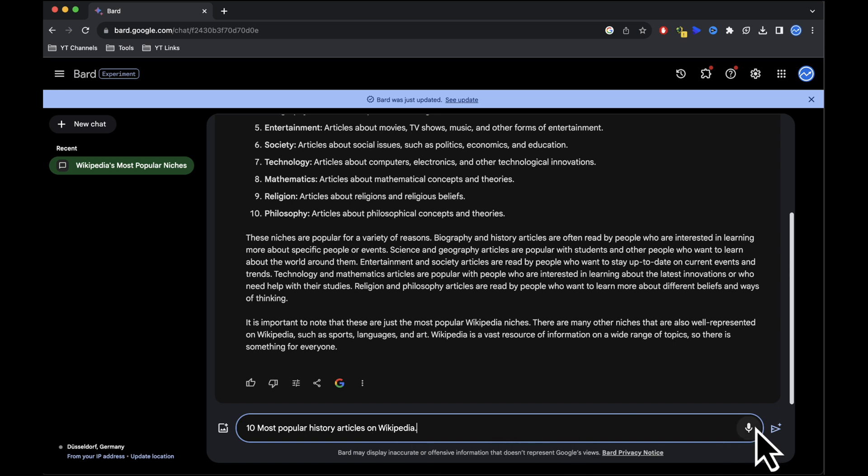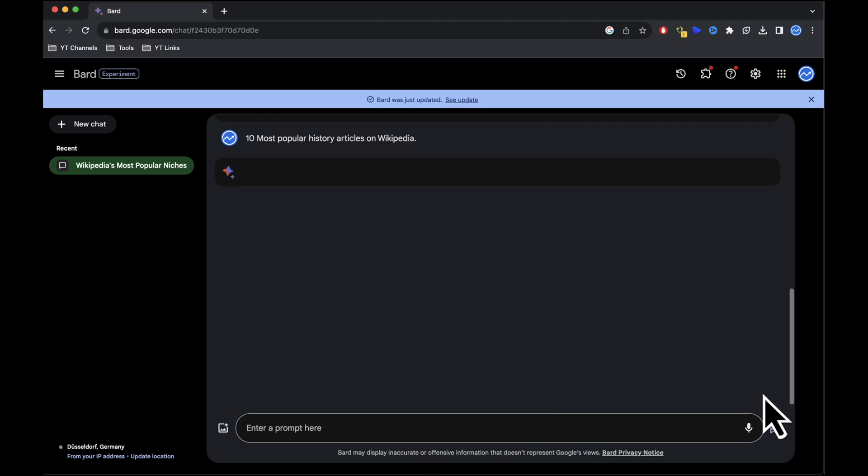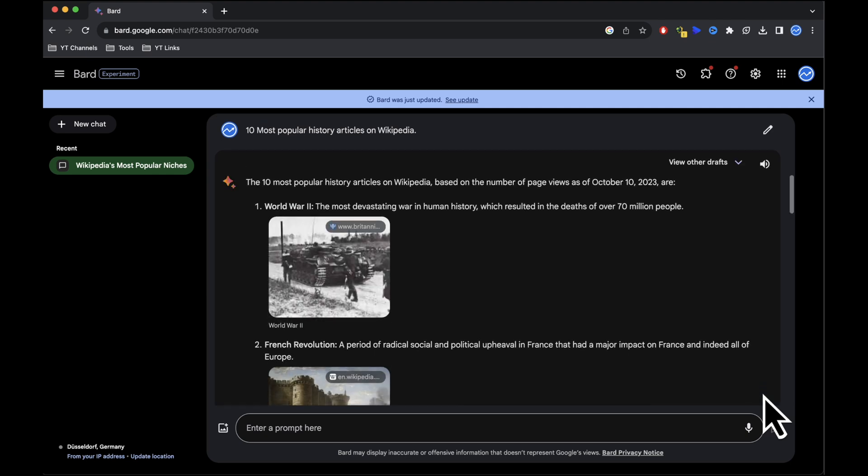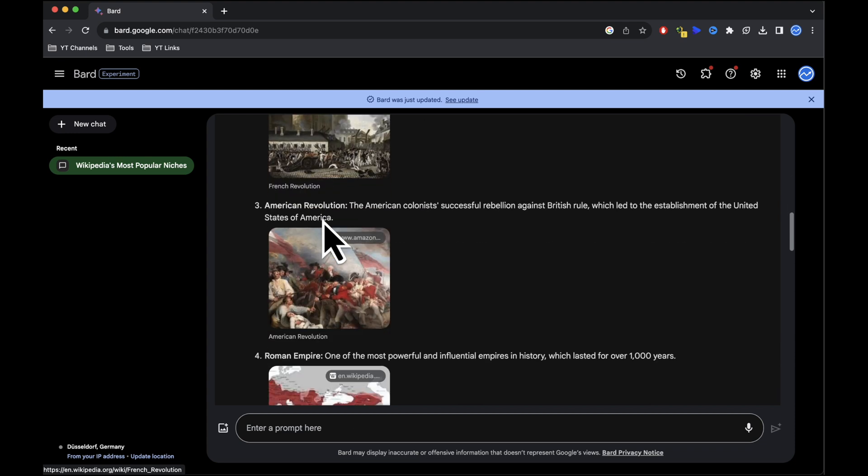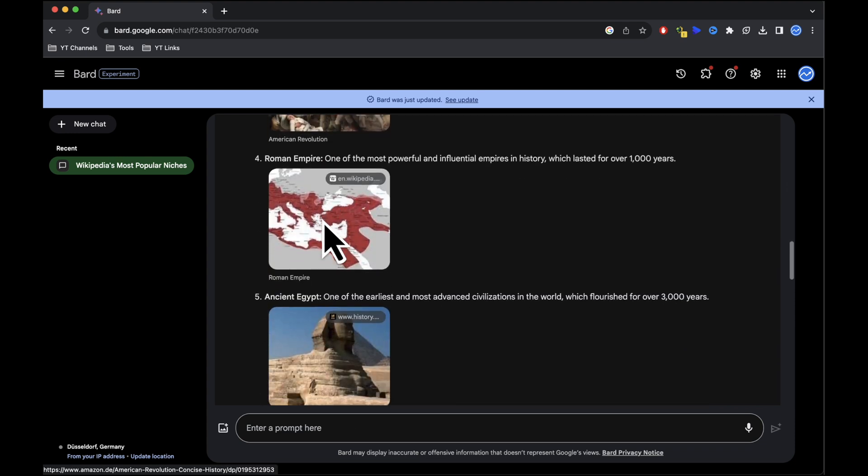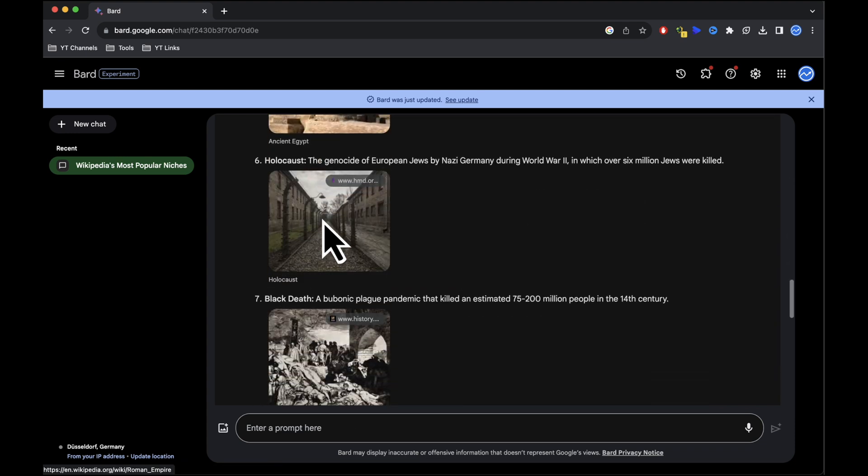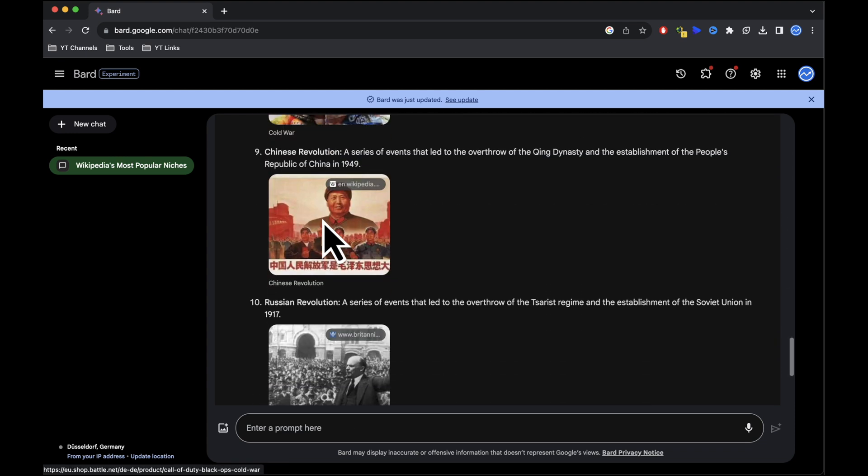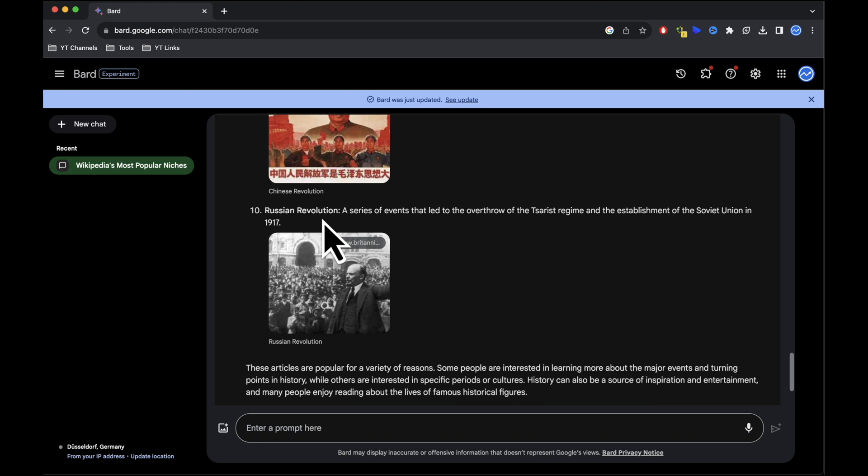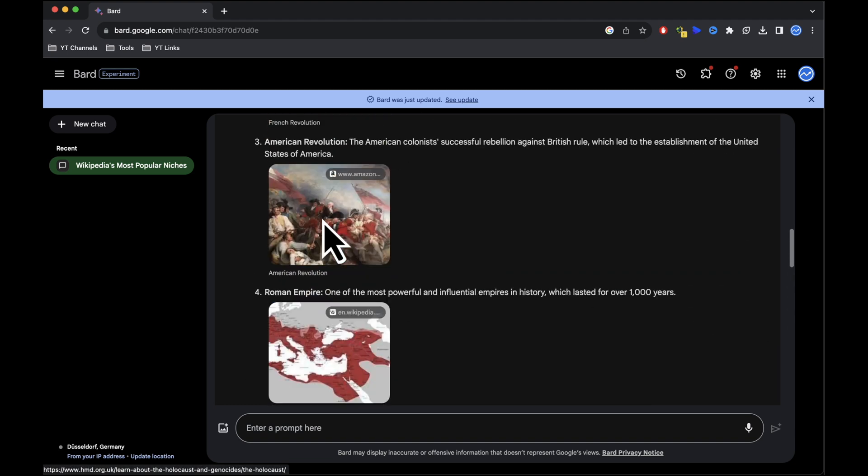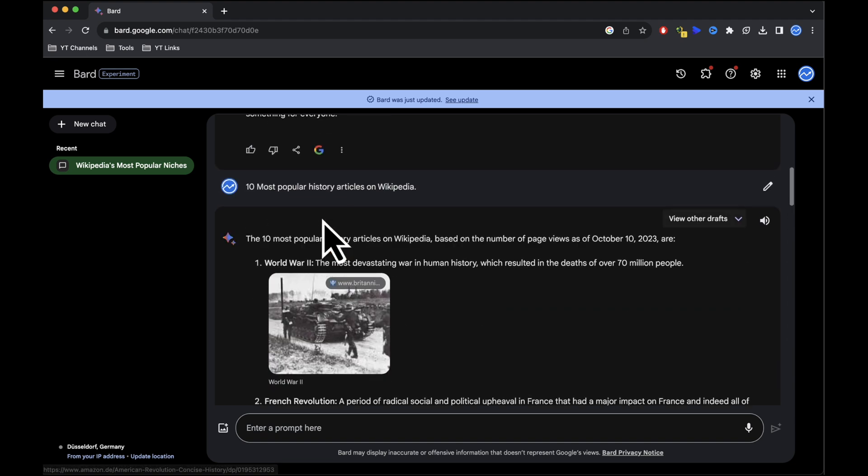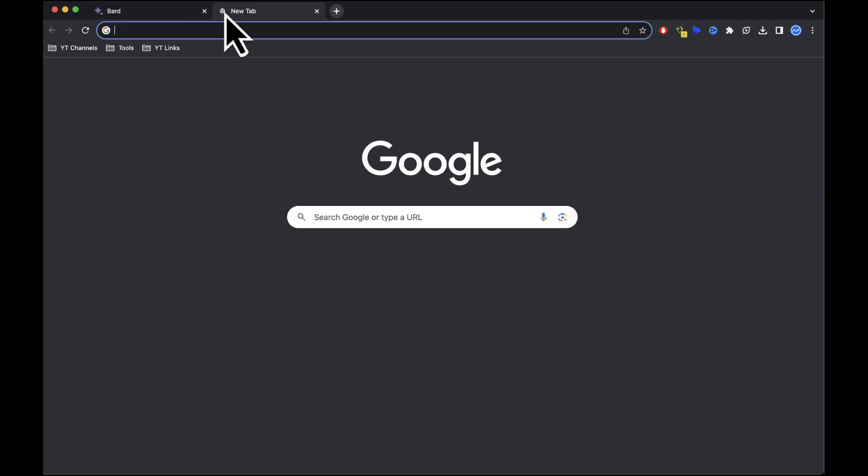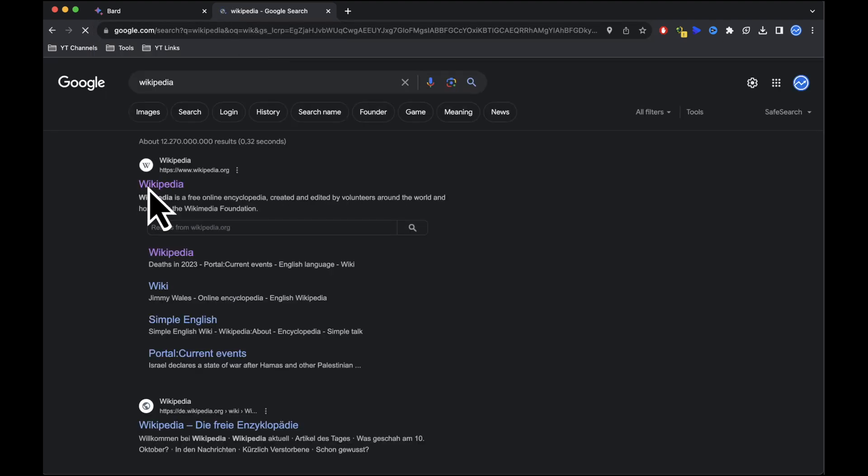Next, ask Google Bard for the 10 most popular history articles on Wikipedia. Google Bard will analyze Wikipedia's history articles and provide a list of 10 articles with the most page views. These articles are already popular, which is what we're looking for. Choose one that interests you. In my case I'll go with the first one, which is World War II.